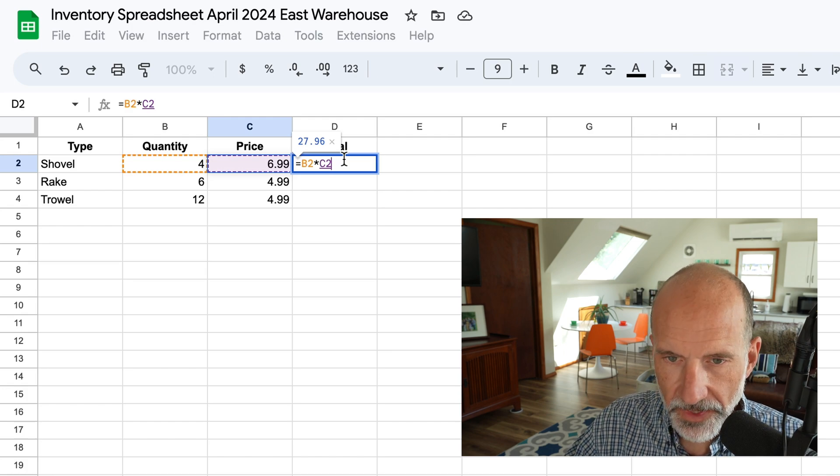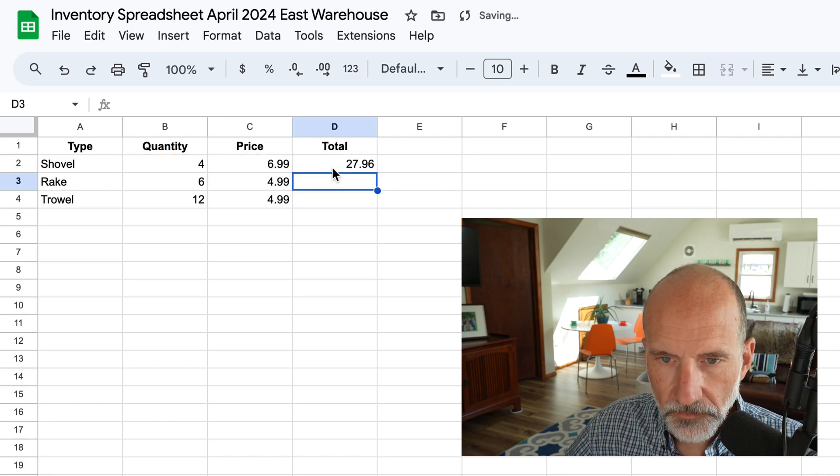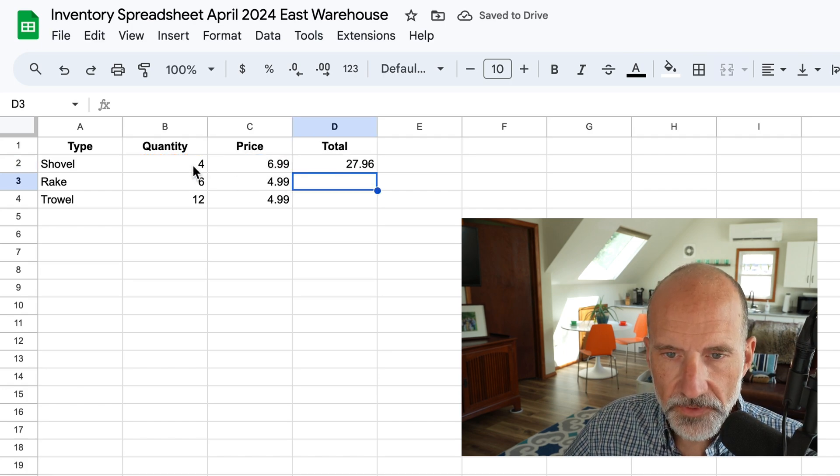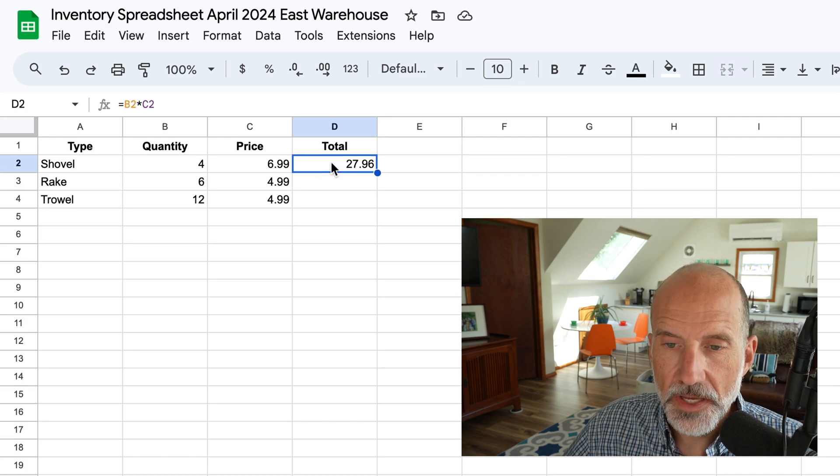And now we're ready to hit enter. And we've done our first formula, that's coming up with the total price.